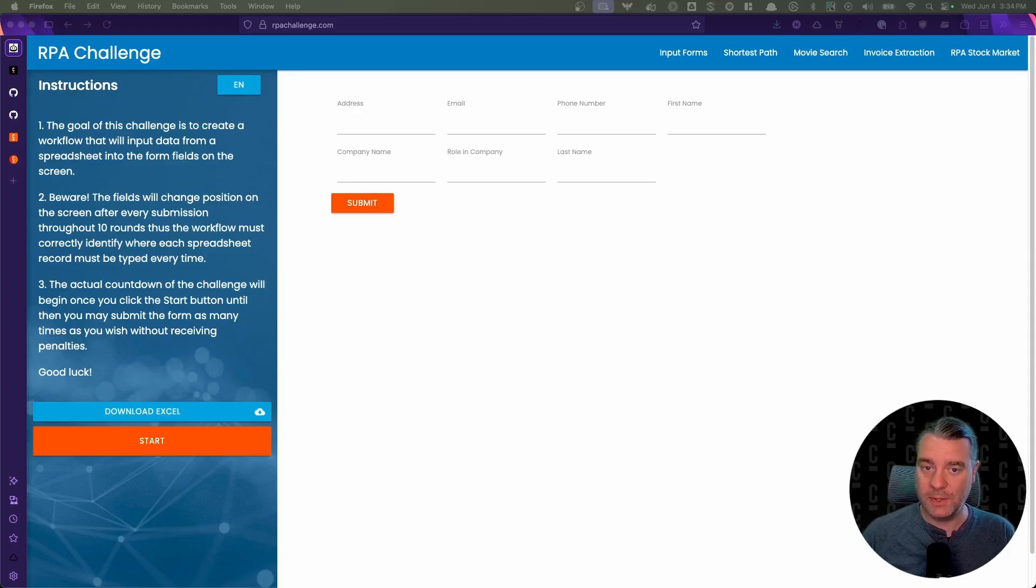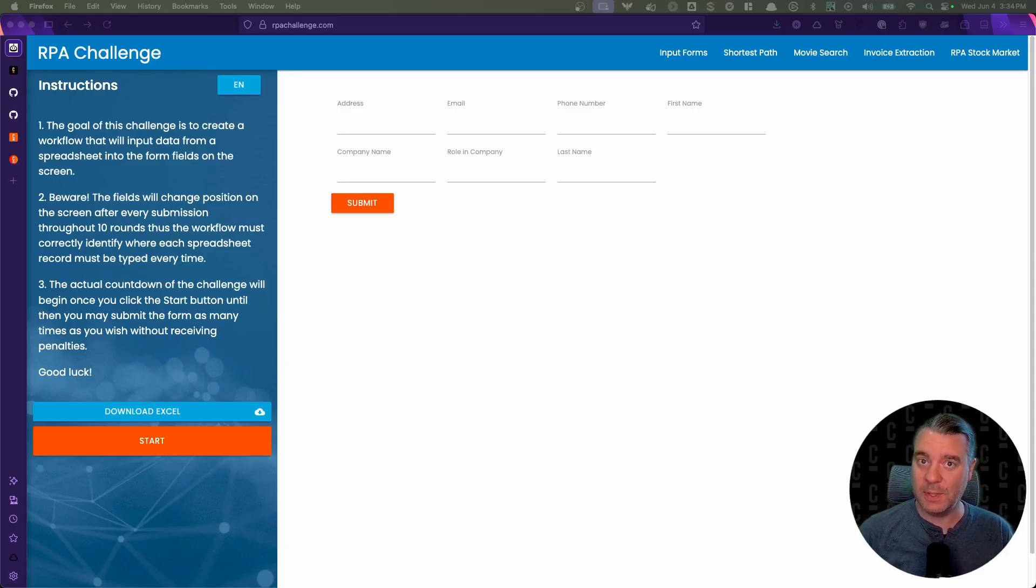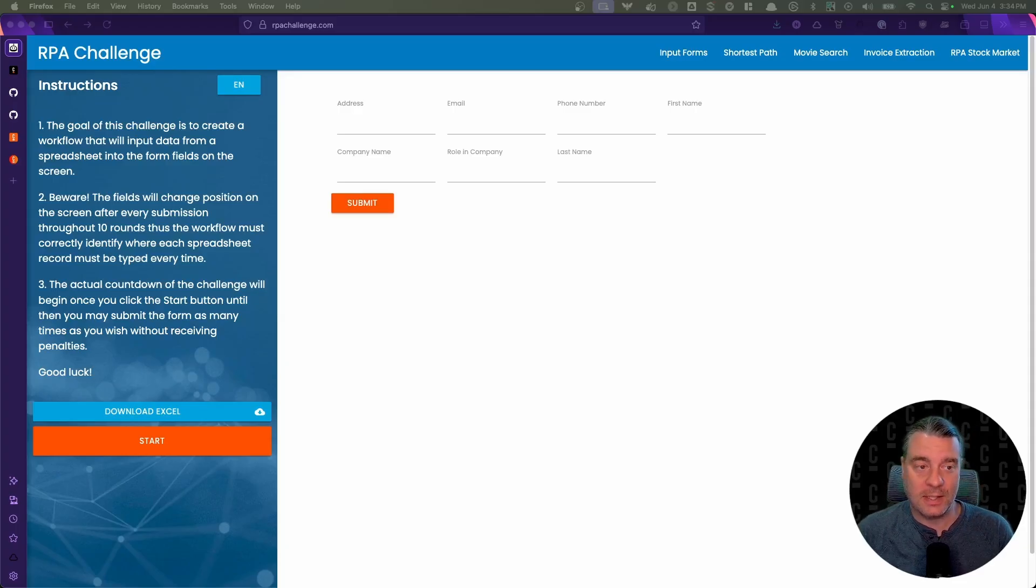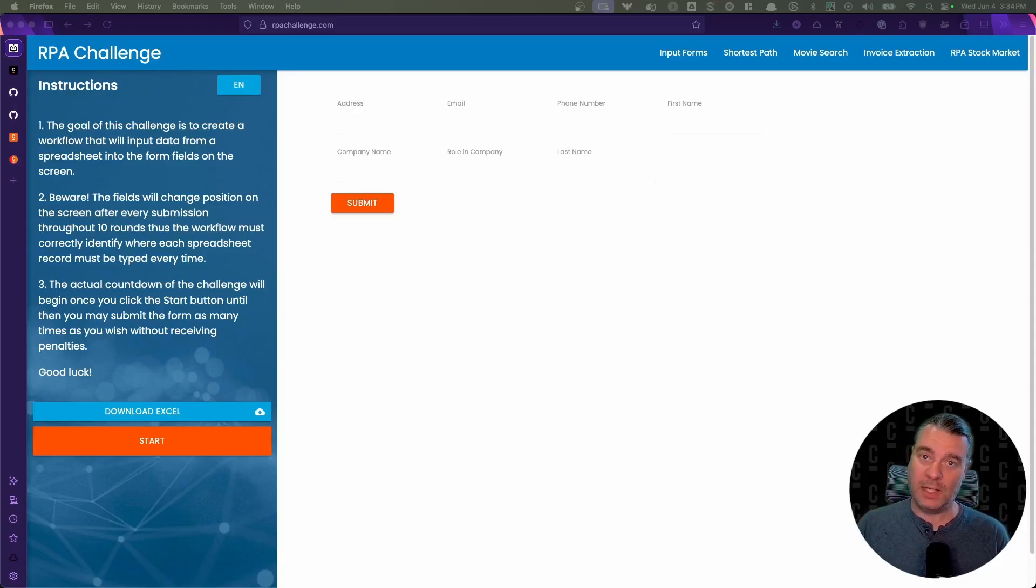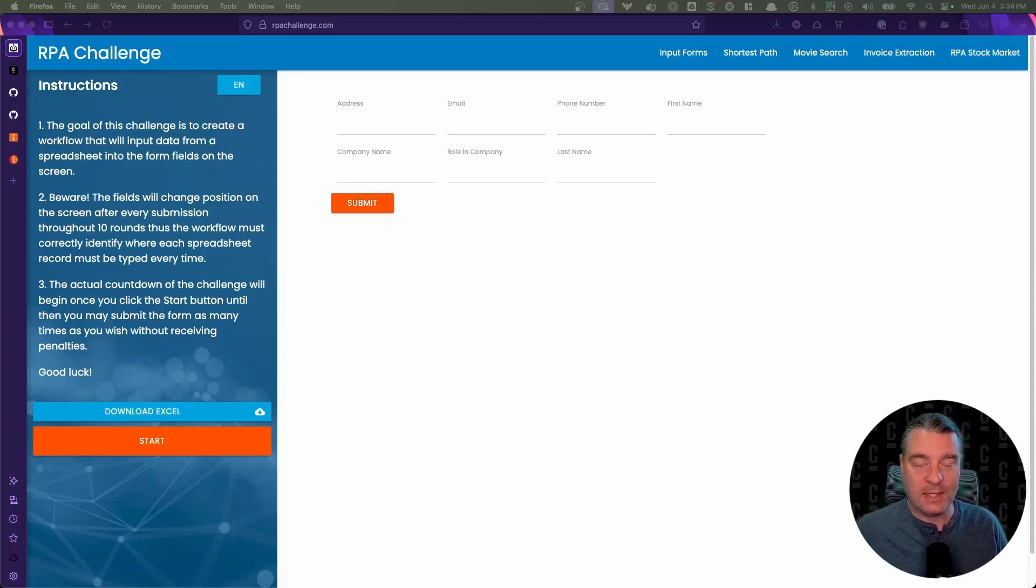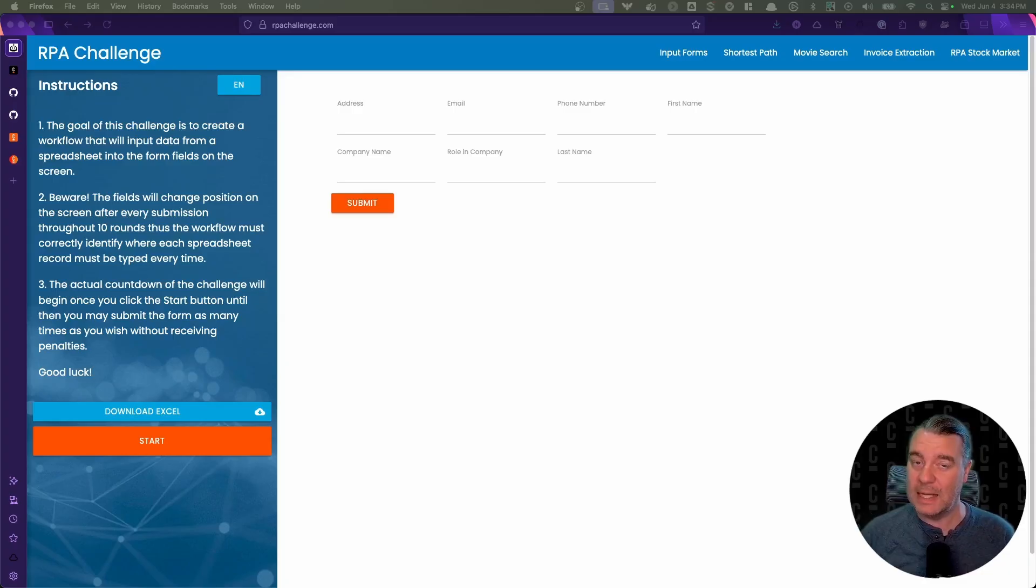Camunda uses BPMN. Well, that's true. We use BPMN to design your processes. However, we now support native RPA execution and with this I'm going to show you what that means and how it works.